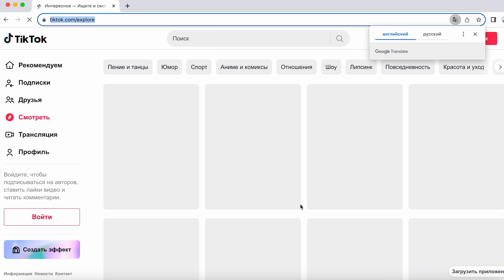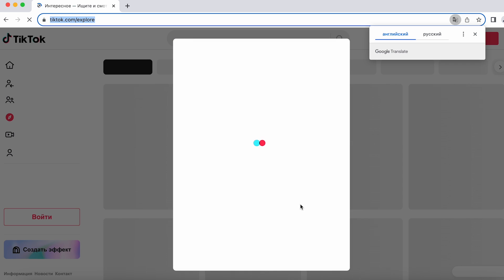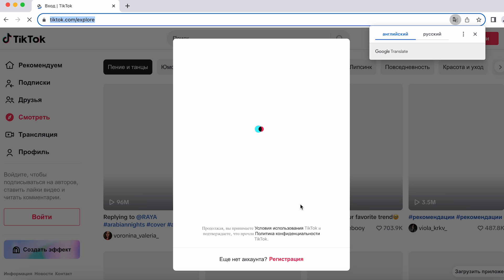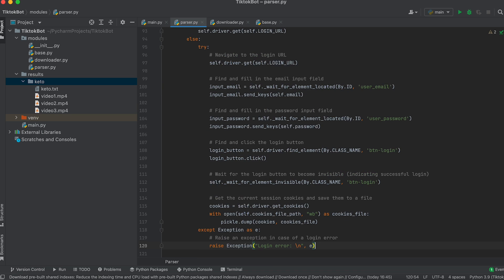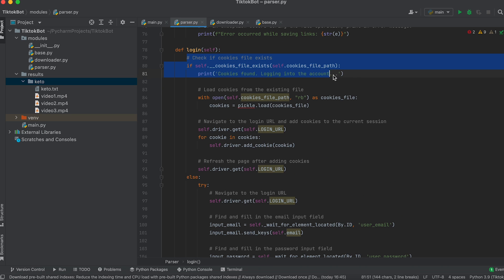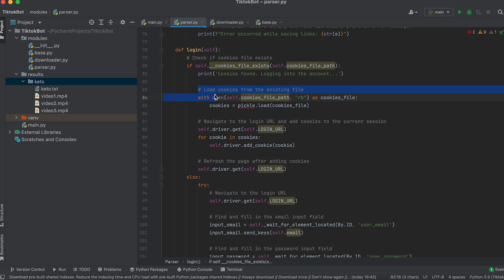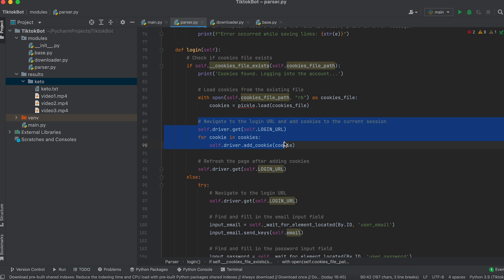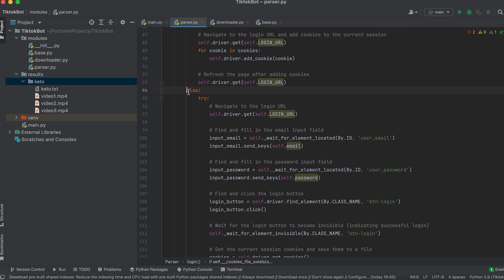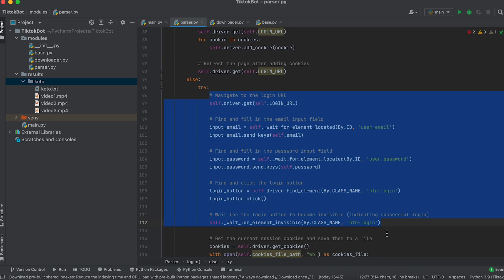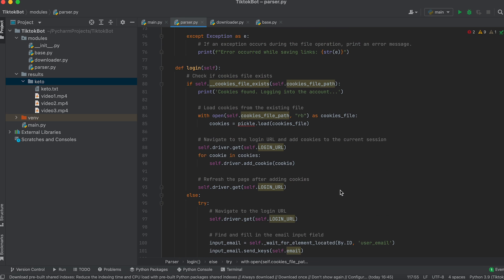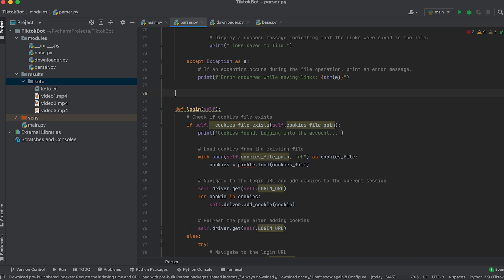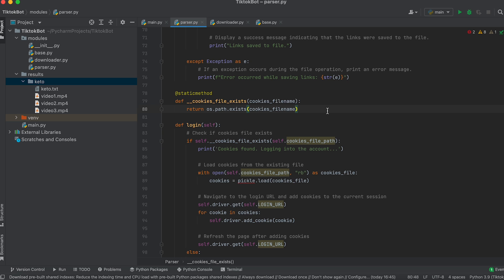Upon opening the page a window pops up prompting us to log into TikTok, which will interfere with the bot's operation. To avoid this let's add the ability to log into the account. We will take the login method from the bot we wrote in the previous lesson. Its logic will be: check for the presence of a cookies file which contains session data — if the file is found, load the cookies and login automatically; if not found, log in by entering the login and password, then save cookies for subsequent logins. We also need to generate the path to the cookies folder and create an instance attribute containing this path — let's do this in the base class.